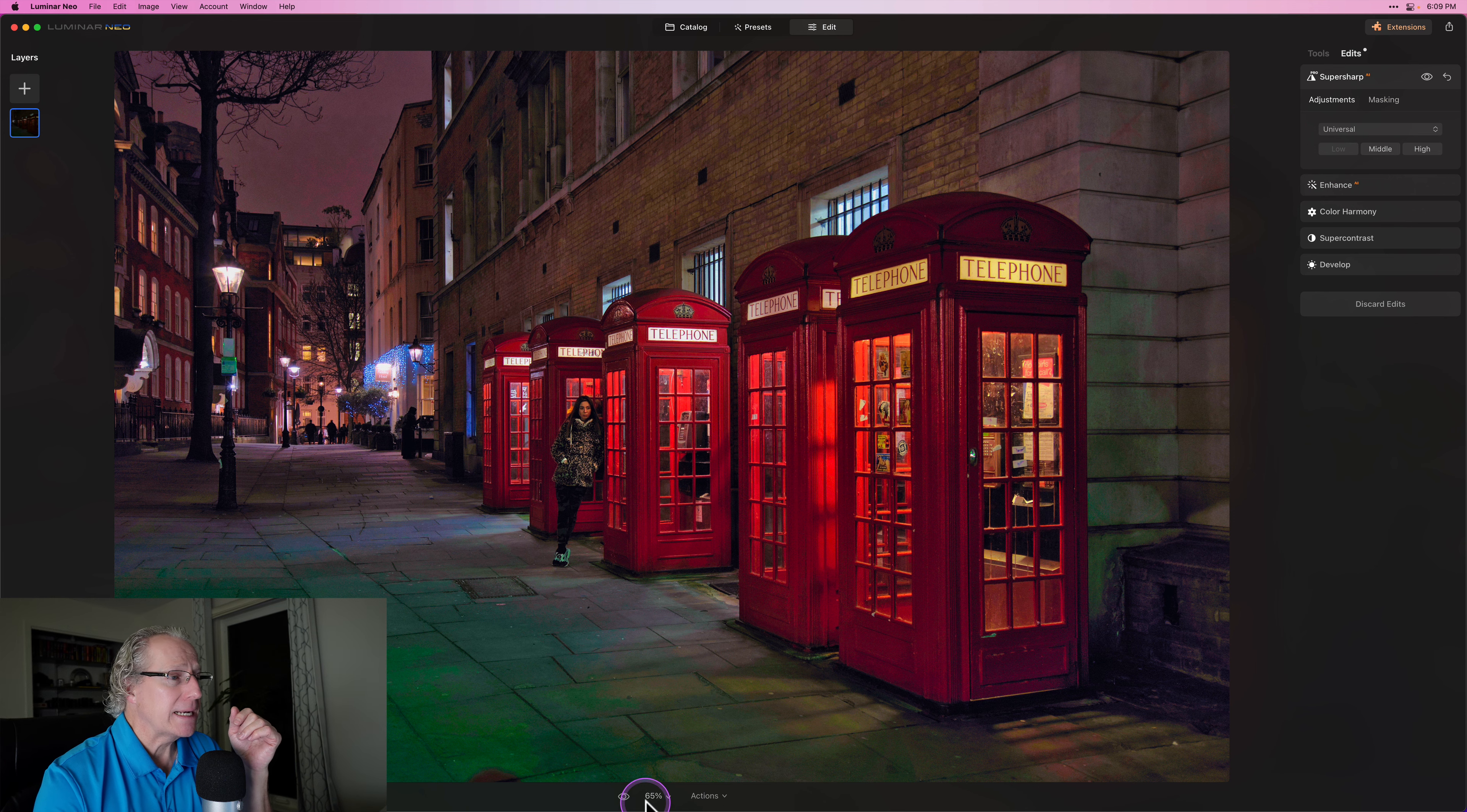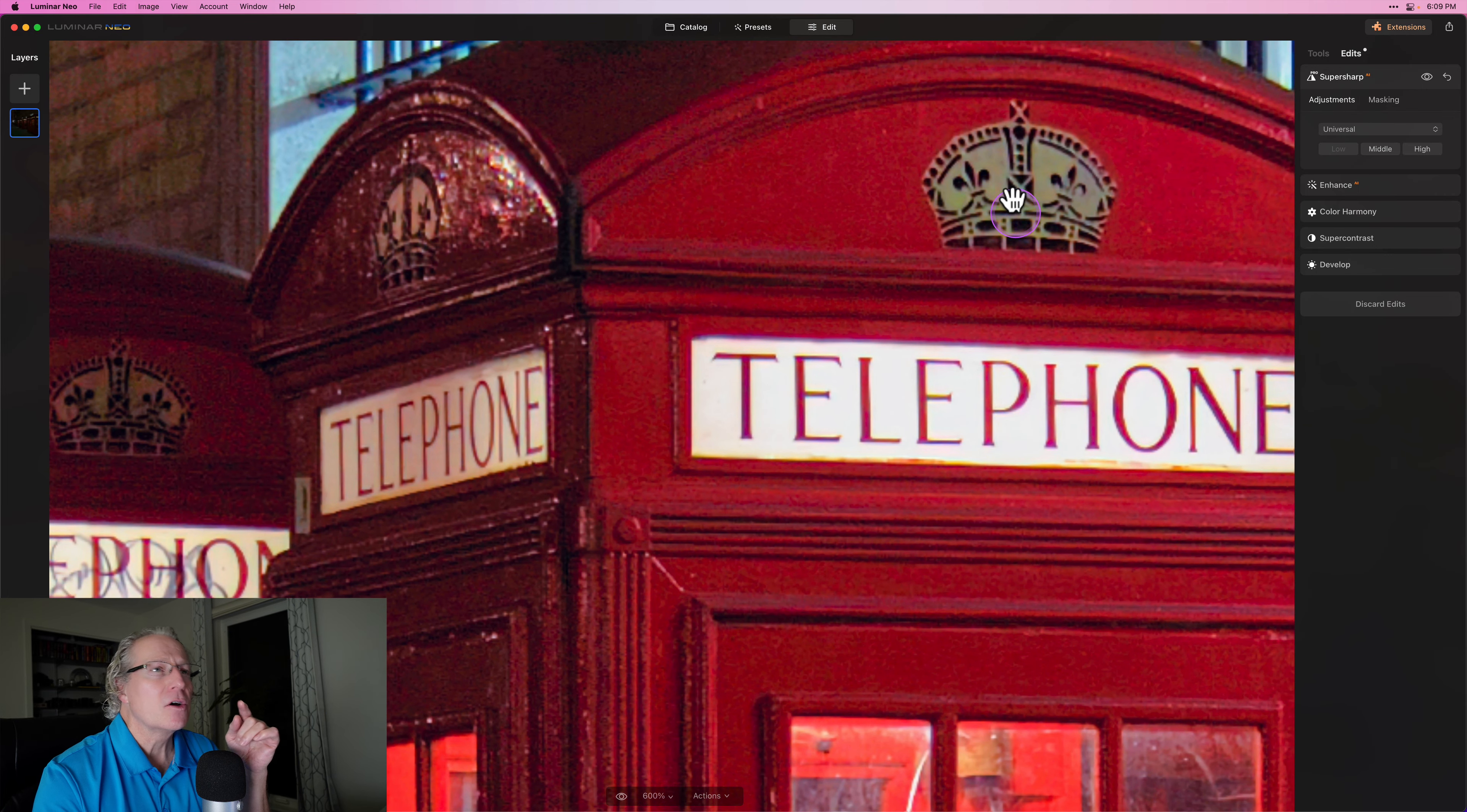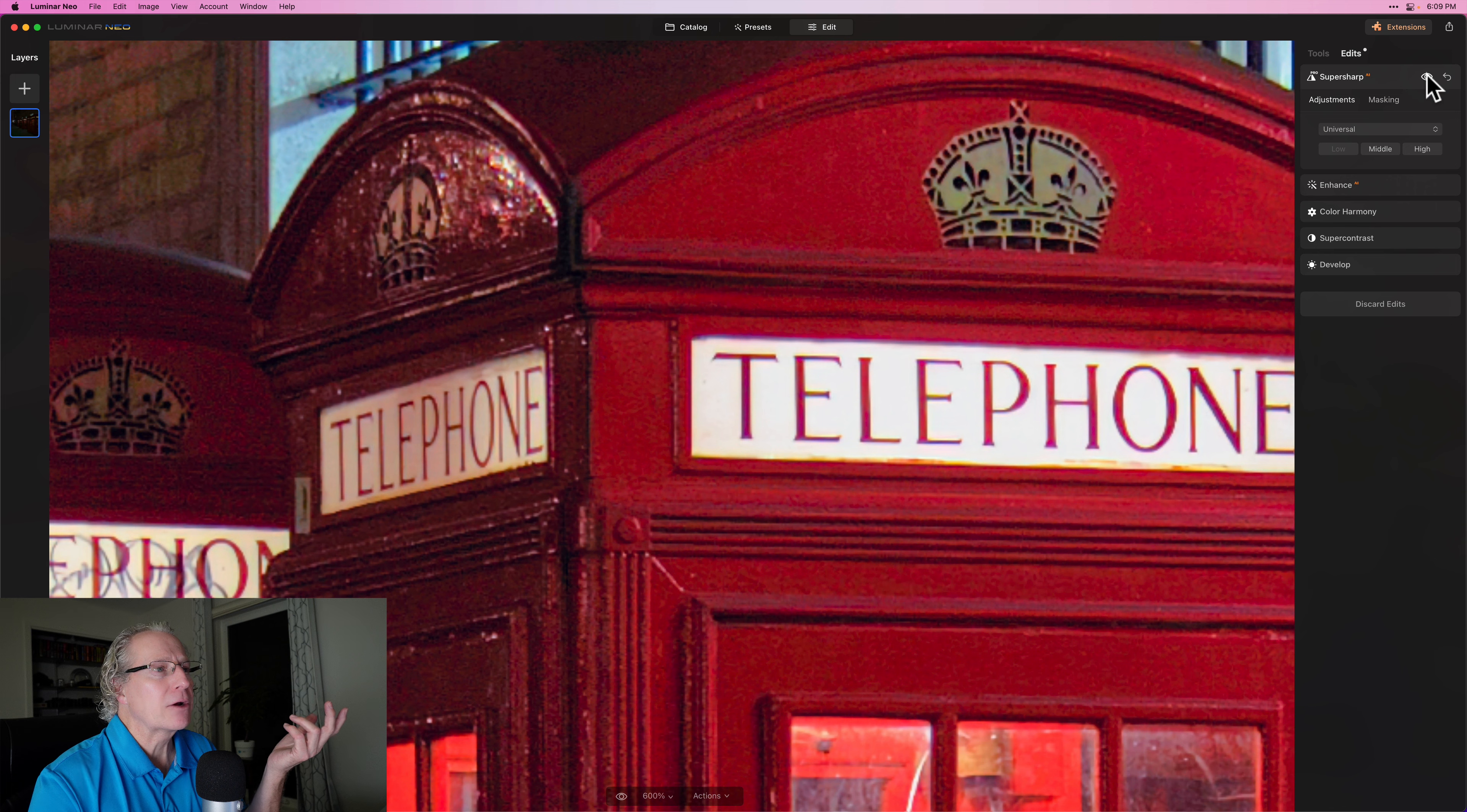So once again, I will zoom in, let's go to 600 because that was pretty good indication of how this looks. Also like the crown up here and all that looks better. So there it is before—you can see the crown a little bit softer and all the telephone, where it says 'telephone' on all these booths, a bit softer—and now a little bit sharper, a little bit crisper, a little bit clearer.